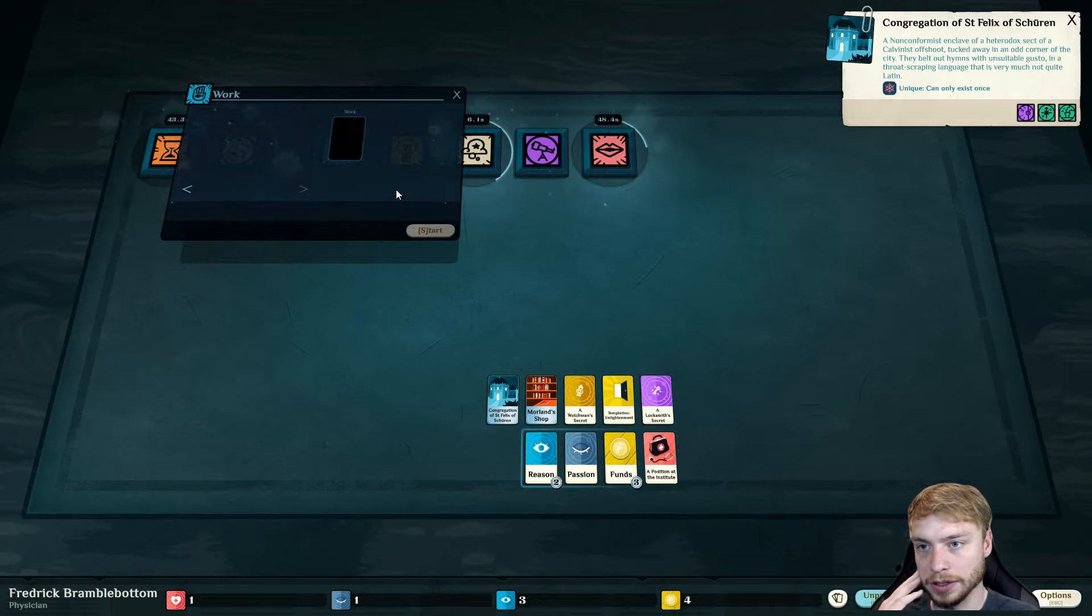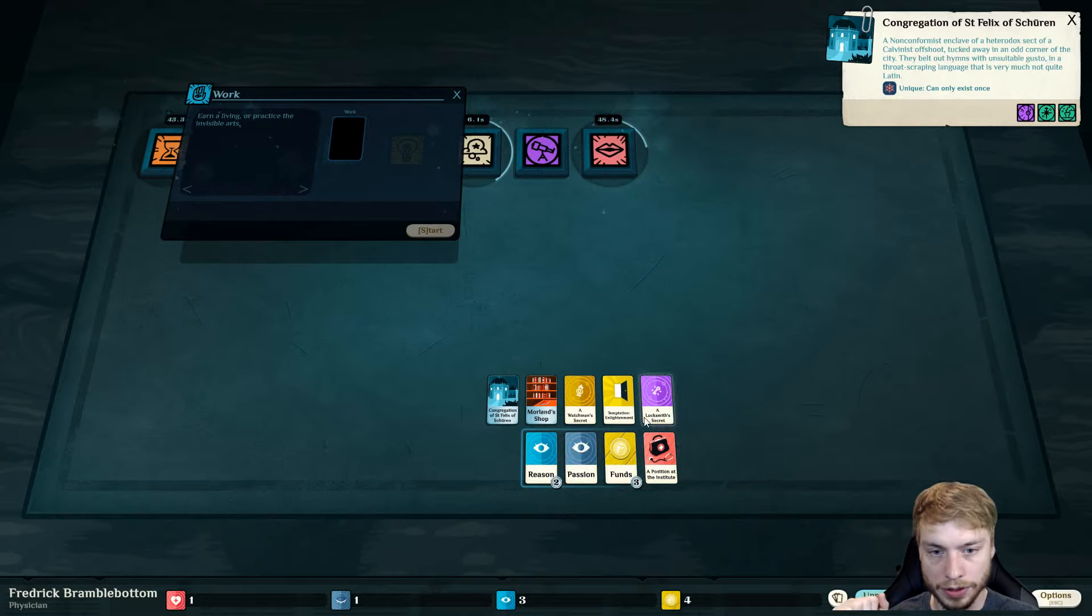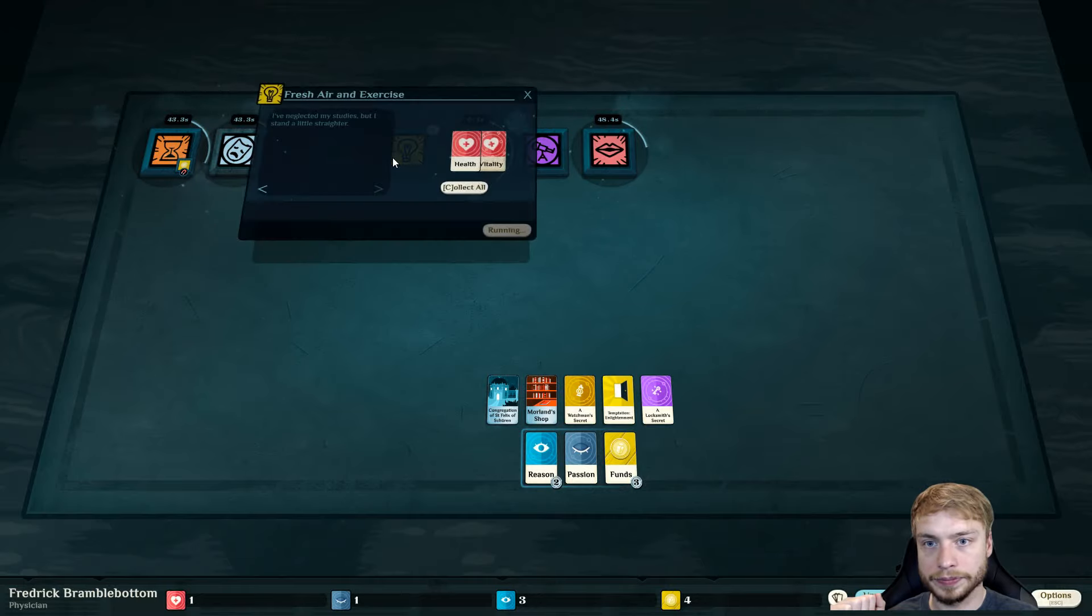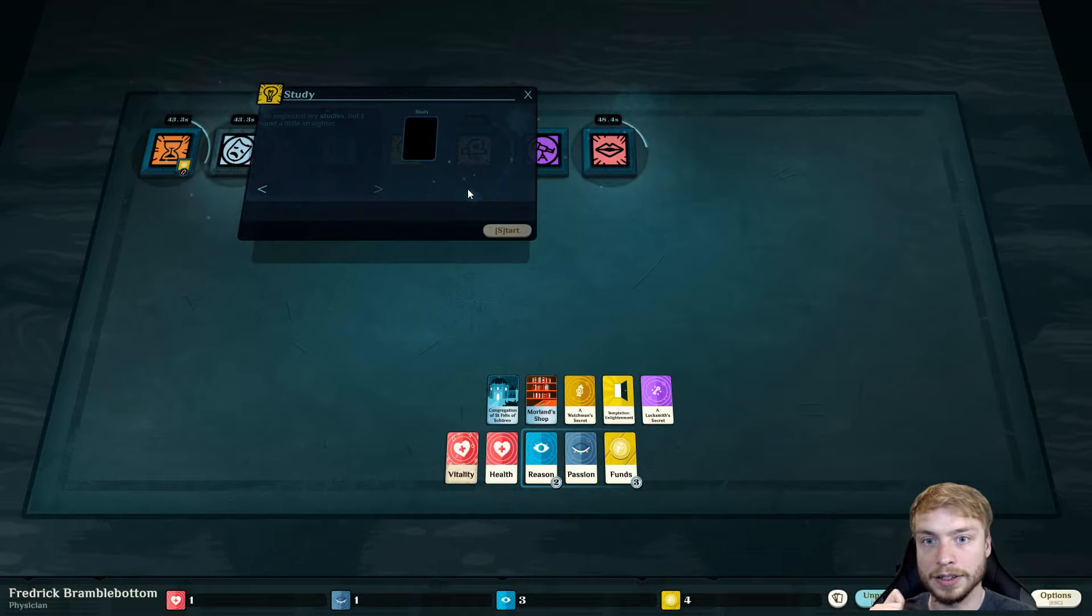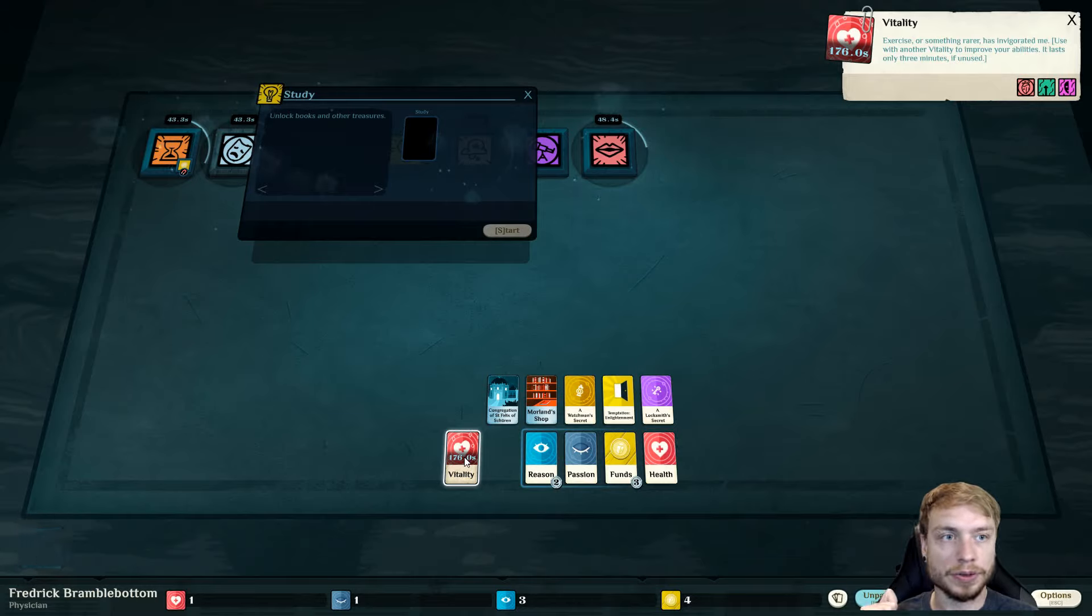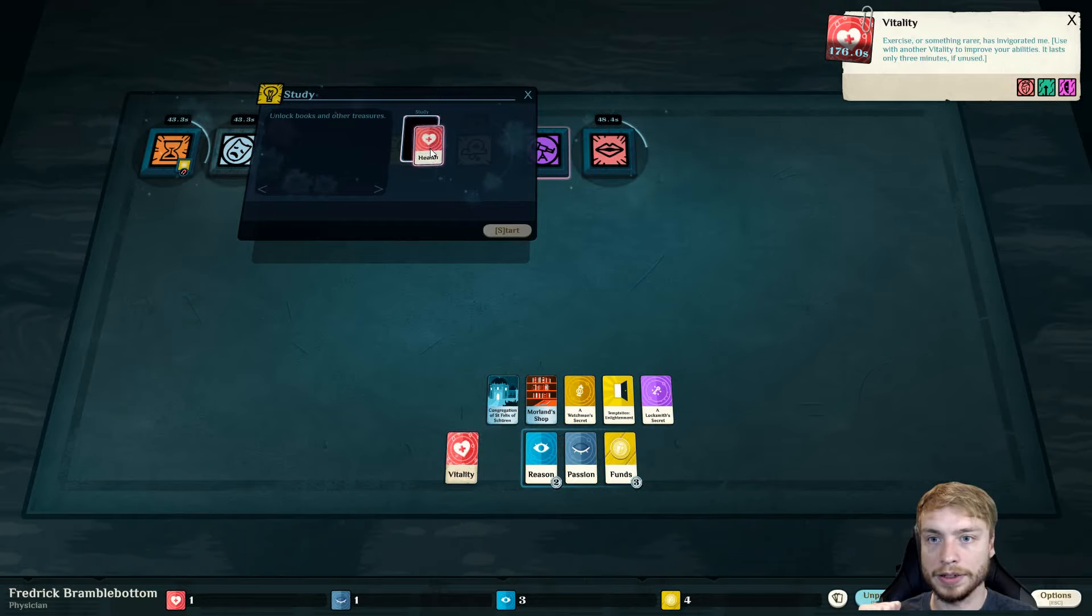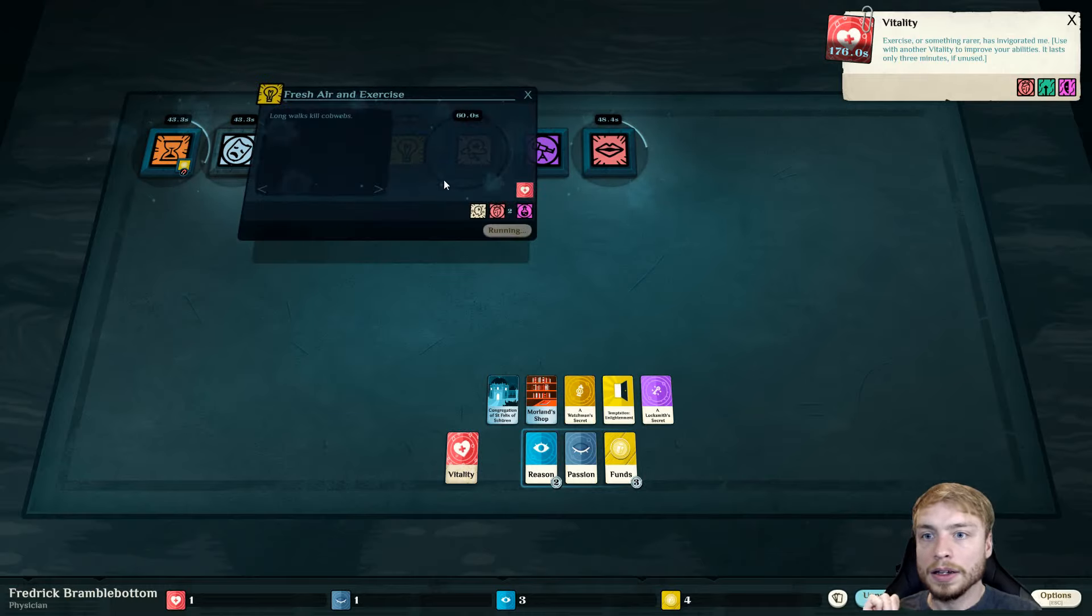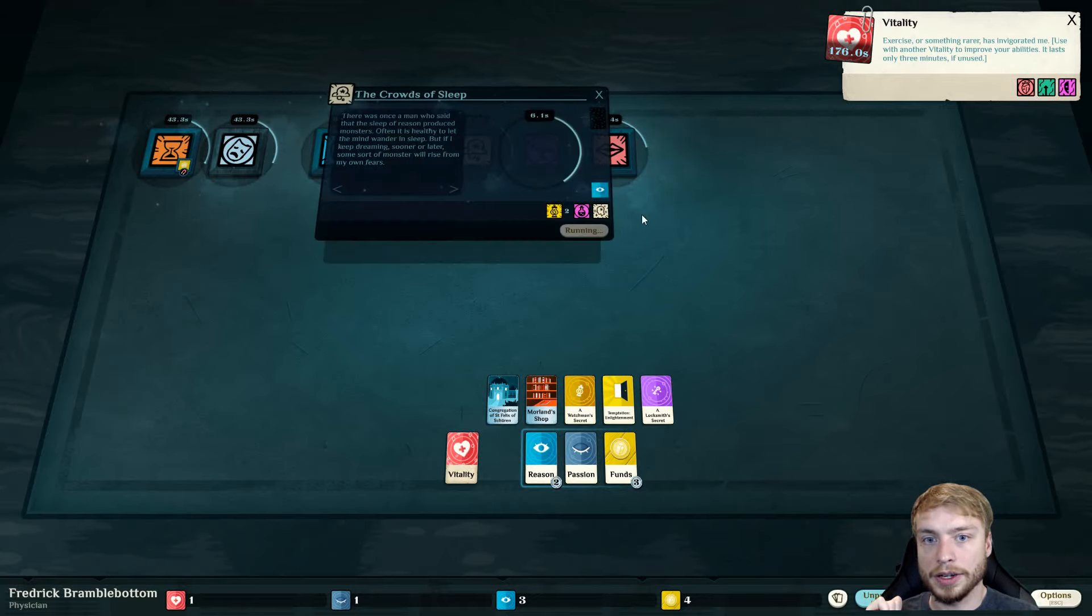Congregation of St. Felix. This is somewhere we can check out. Which we might actually end up doing. It helps if you have people. Earn a living. We just got more funds, which is good. We're gonna go right back to work. So, now we have health and vitality. I've neglected my studies, but I stand a little straighter.